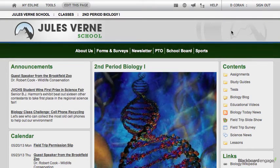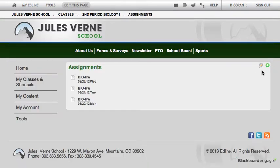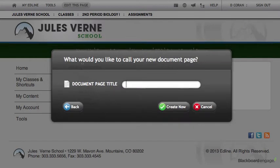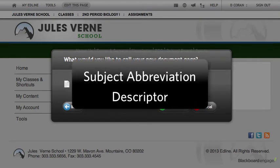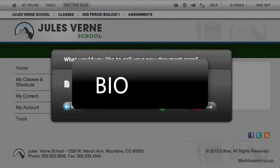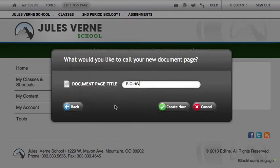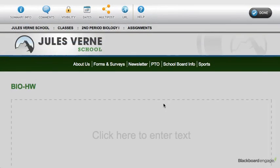Let's go ahead and create an assignment. First, navigate to the Assignments folder and click Add an Item to this box. Next, we will select Document Page and add the assignment title. Please note, it is a best practice to title your homework assignments with a subject abbreviation and a brief descriptor. For example, you could use something such as Bio for Biology and HW for Homework. This way, when students and parents view the assignment in their combined calendar on a mobile device, they can quickly identify what subject the assignment is for. When you are finished adding the title, click Create Now. If you want to paste an assignment directly onto the page, you can do so here using the inline editor, but that's optional.